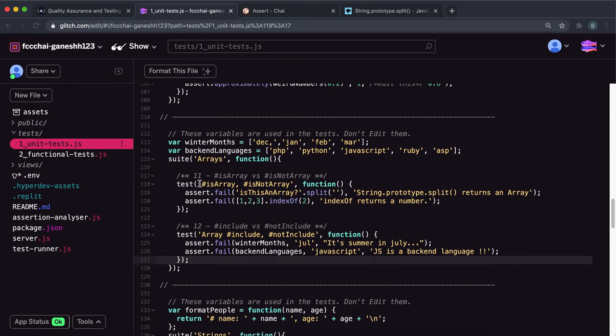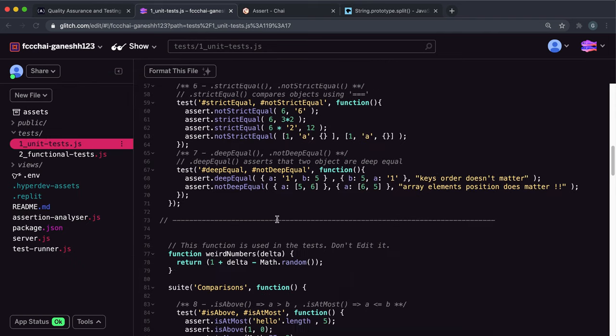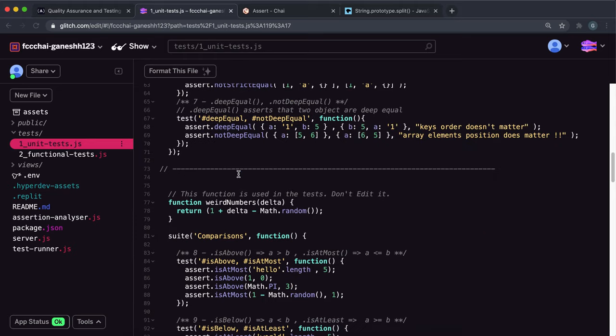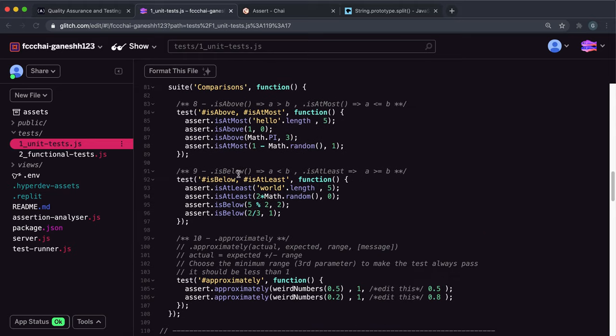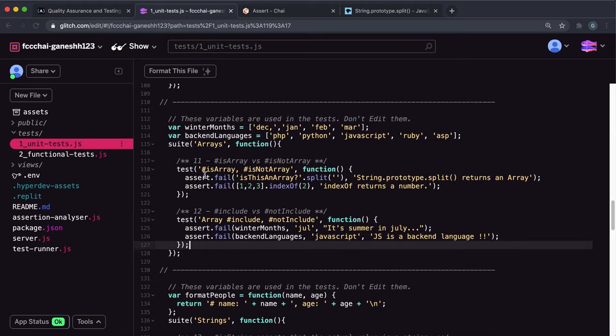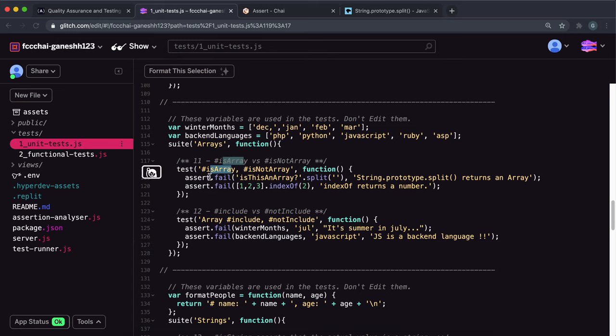So let's look at the challenges now. It's in unit test.js, we have chai and assert imported at the top here. So we're on to challenge 11 now and we have to give these two lines either the isArray method or isNotArray method to ensure that we get a pass.